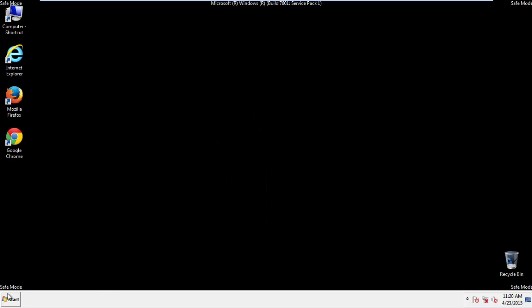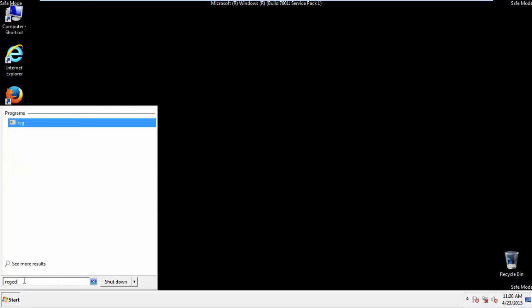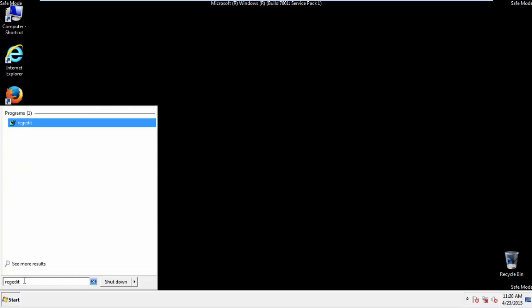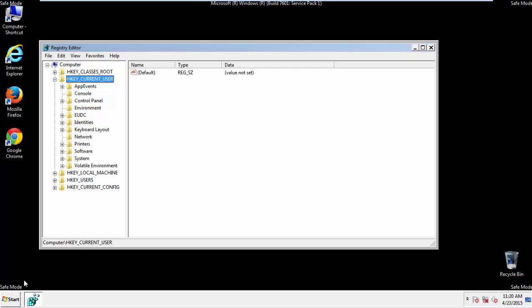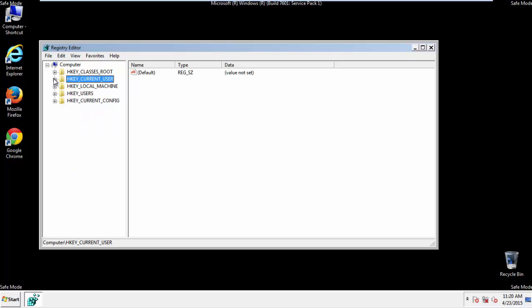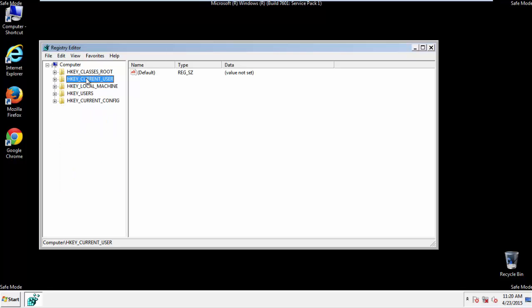First things first, let's open the registry editor. You do this by typing into the search field, regedit. If you're not feeling comfortable, don't worry, you can't really mess things up here. Just follow what I'm about to do and you'll be fine. It's all a matter of finding the right registry key to edit.